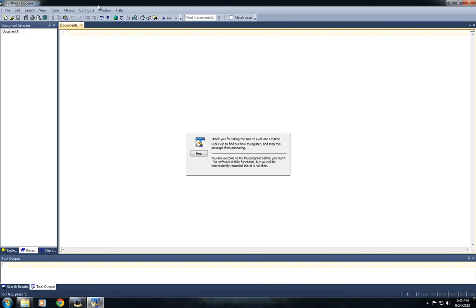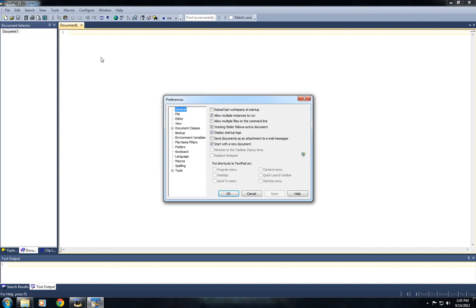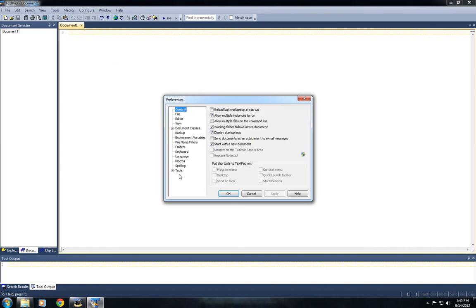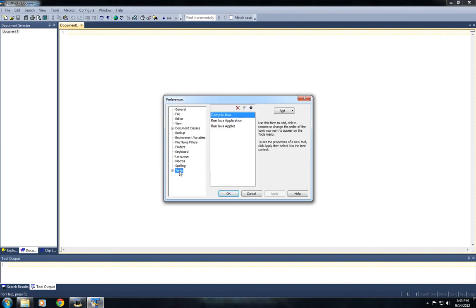Go to Configure, Preferences. Scroll all the way down to Tools. Then find the Add drop-down menu.